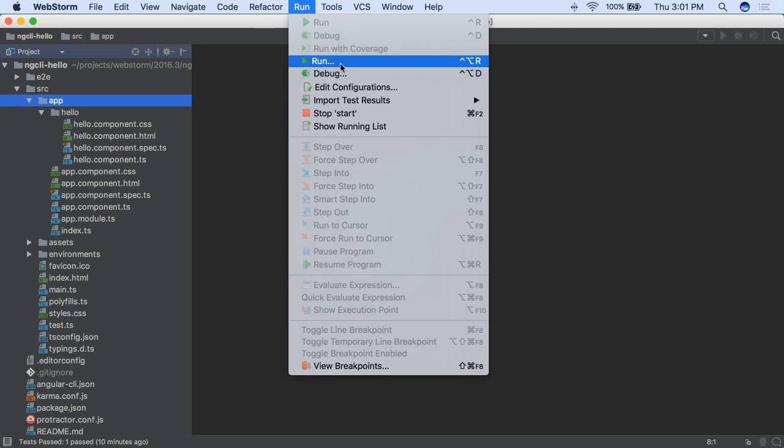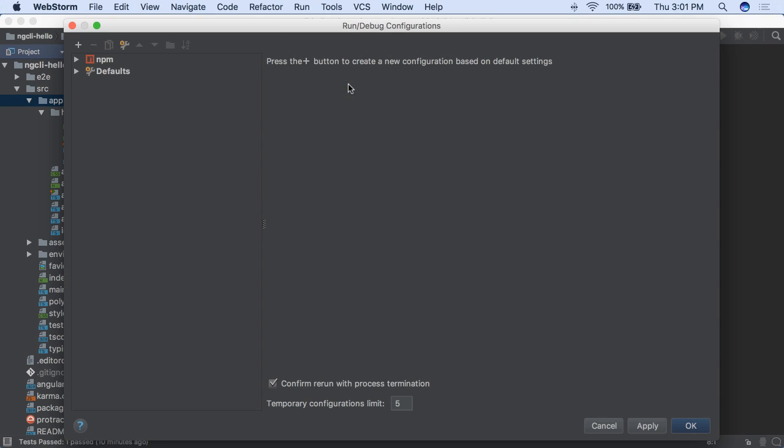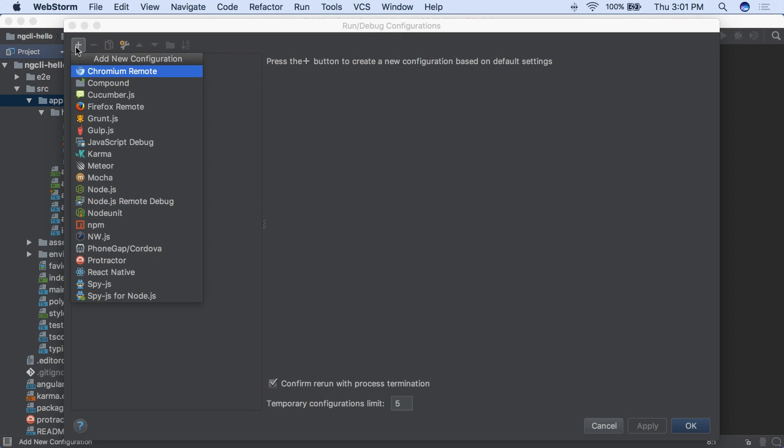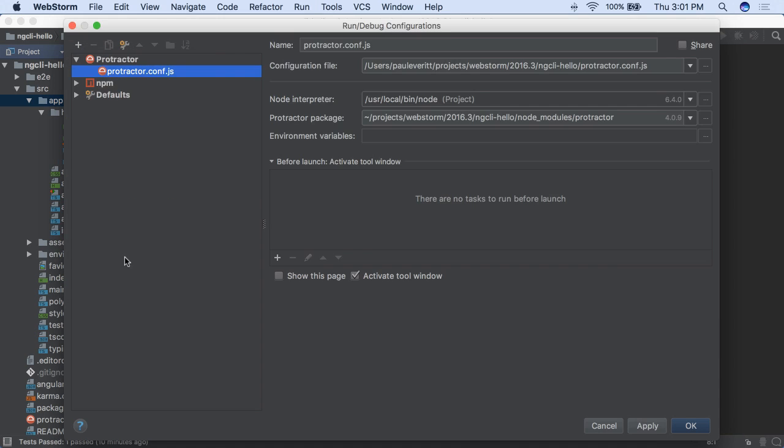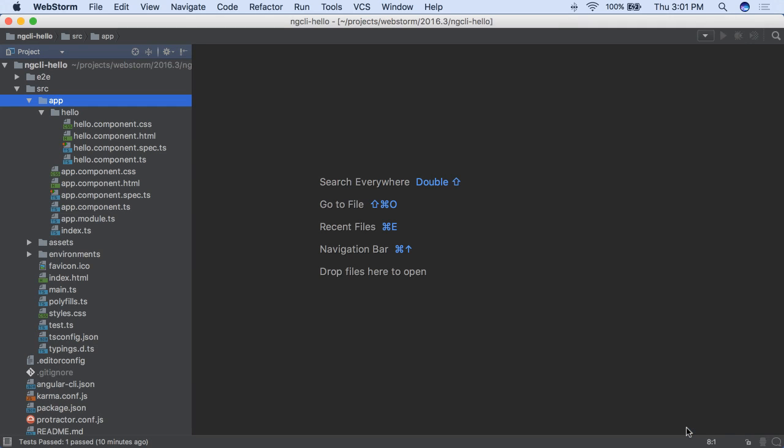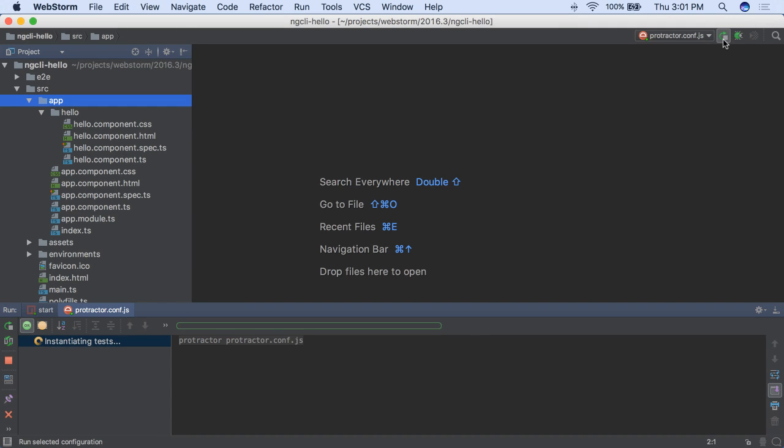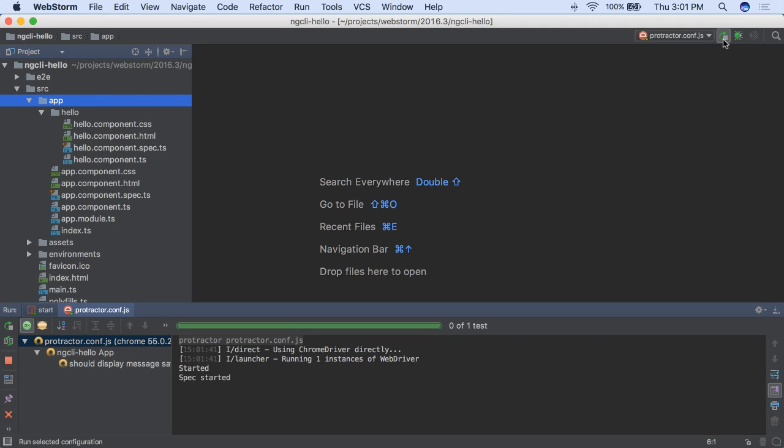Also, protractor tests are now better supported. You can create a protractor-specific run-debug configuration. Then, you run protractor tests in a visual, test-oriented tool window.